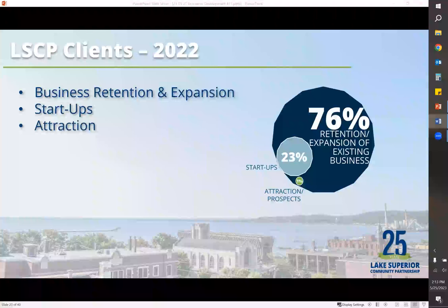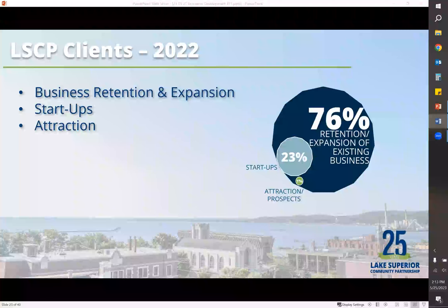This slide shows what we did at the LSCP last year. Like every other business in the country, we're seeing a lot of startup activity. We saw about the same as 2021, but 76% of our time was spent on retention and expansion of existing businesses, 23% was spent on startups, and then the remaining was spent on attraction or prospects.